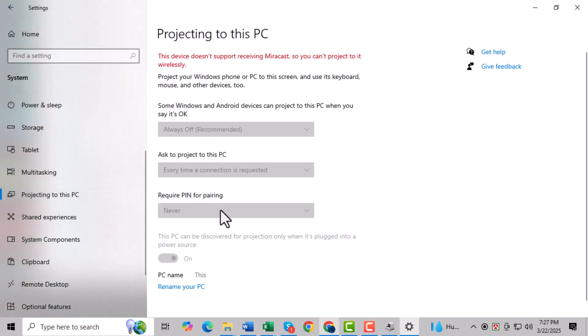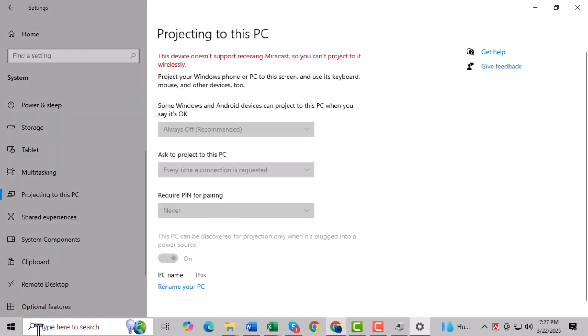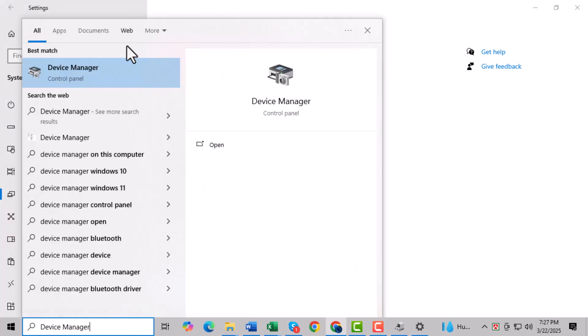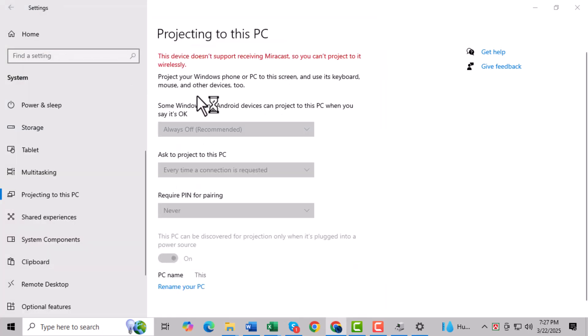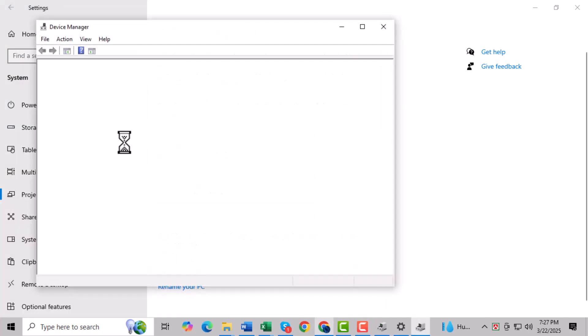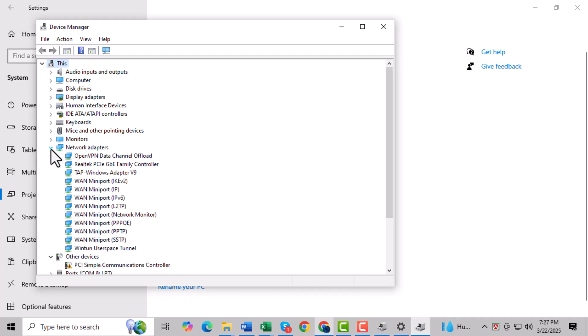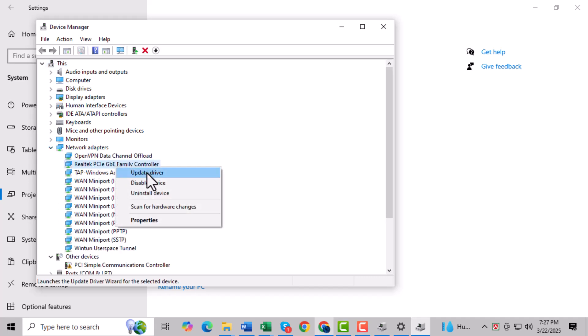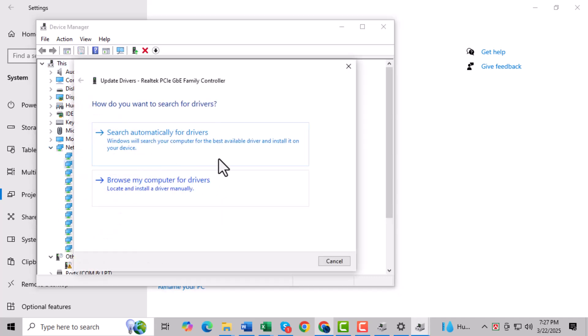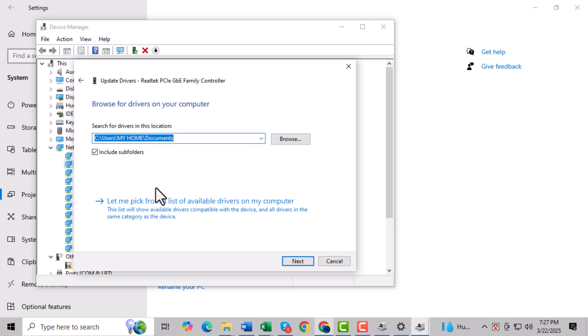Open Device Manager and expand Network Adapters. Step two: Right-click on your wireless card or adapter and select Update Driver. Step three: In the window that appears, click on Browse my computer for drivers.